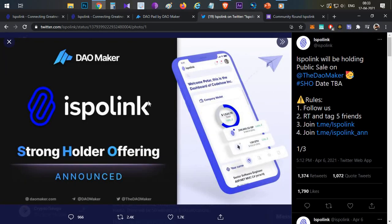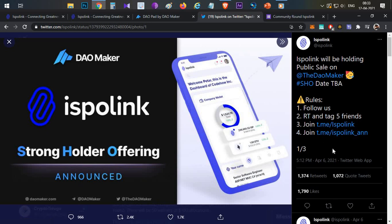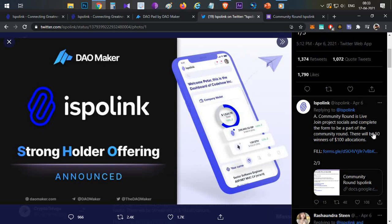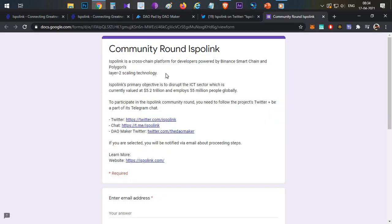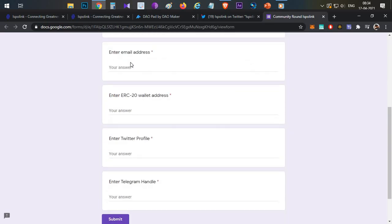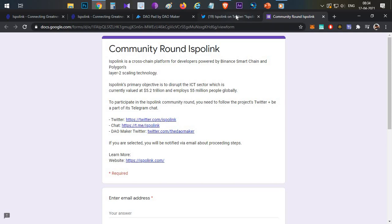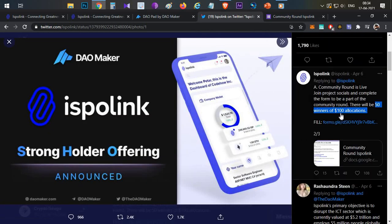This is a strong offering but very difficult to get an allocation directly. However, you can participate in a community round — follow on Twitter, retweet, tag the Telegram channel, and enter the lottery. Around 50 members can get a $100 allocation. Details are in the description — submit your email address, Twitter ID, and Telegram. You could potentially see 10X to 20X returns.